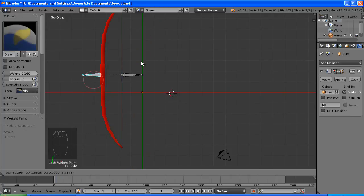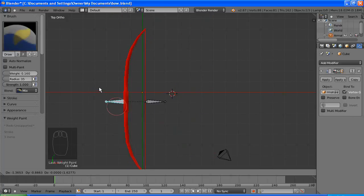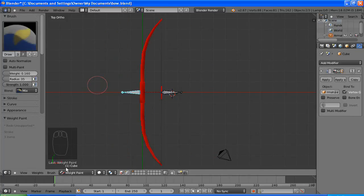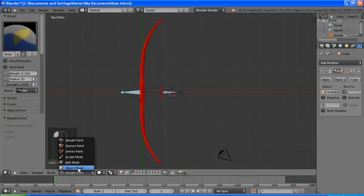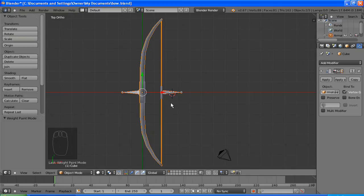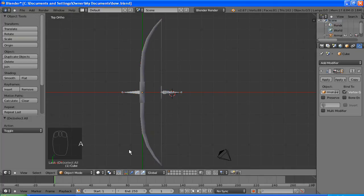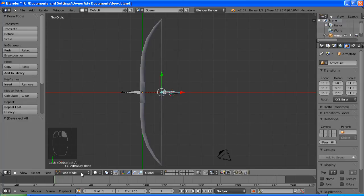And just a test, we'll move this one around, that's working, it's taken the whole bow with it. So now we've rigged it, that was what we just did, we've rigged it with an armature. We will now animate it.